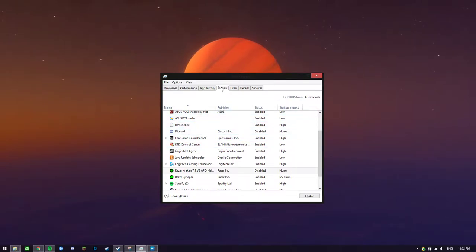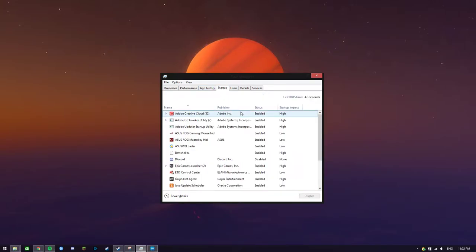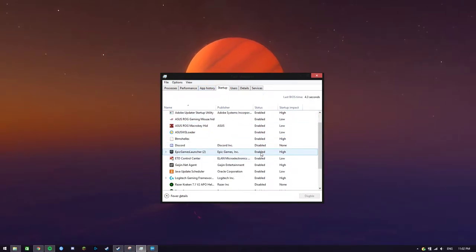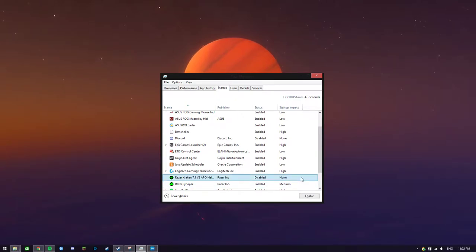You're going to need to go to Startup, and then look for Razer Kraken V2 APO Helper and disable it.